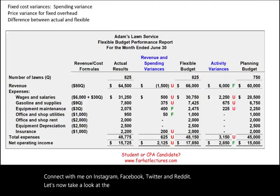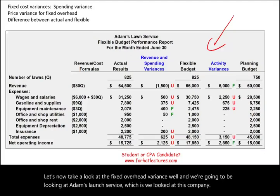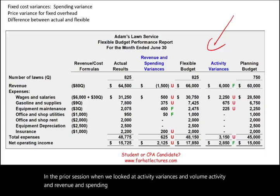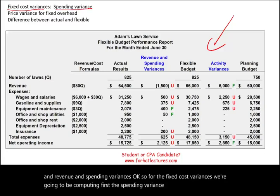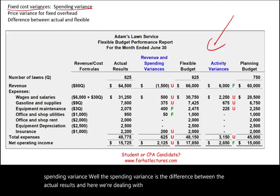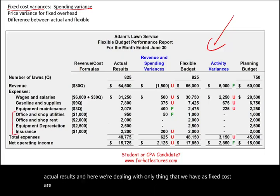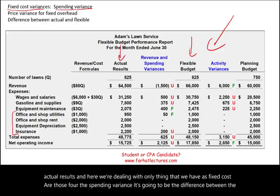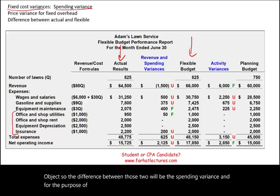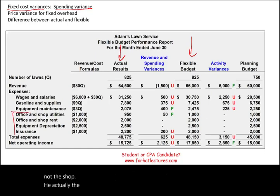Let's now take a look at the fixed overhead variance. We're going to look at Adam's Lawn Service, which we examined in the prior session when we looked at activity variances and volume, activity and revenue and spending variances. For the fixed cost variances, we're going to compute first the spending variance. The spending variance is the difference between the actual results and the flexible budget. For our example, these are only the fixed costs.